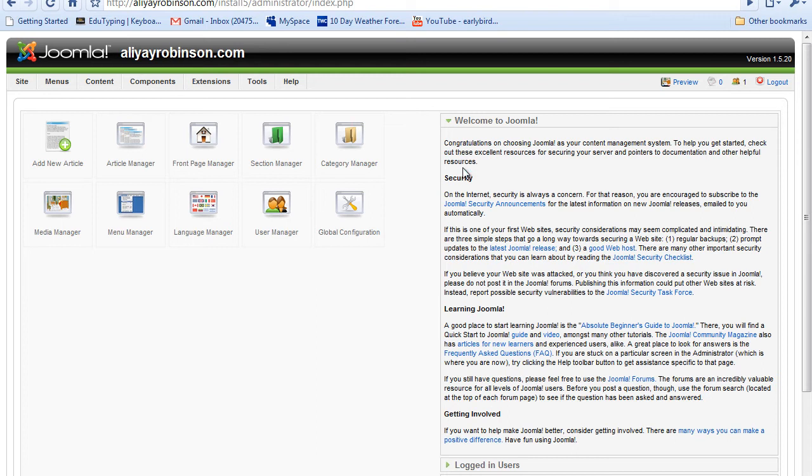So you may want to just find a template that you really want and stick with it. If you do feel that you're going to go back and forth, you're going to want to back up your site. And I will show you that in a future tutorial. But for the most part, I would just find a template and stick with it until you're done and then start backing up your site regularly at that point.